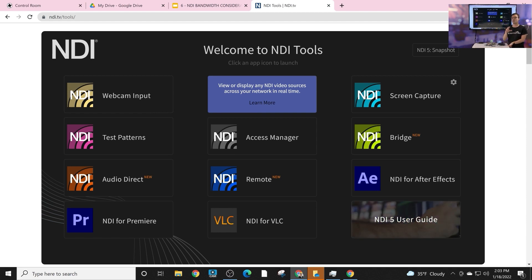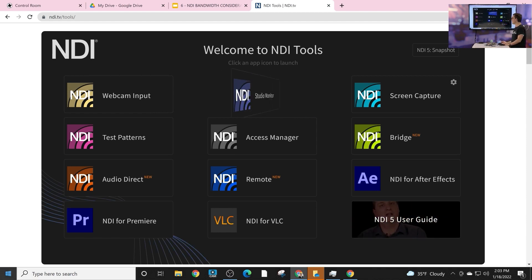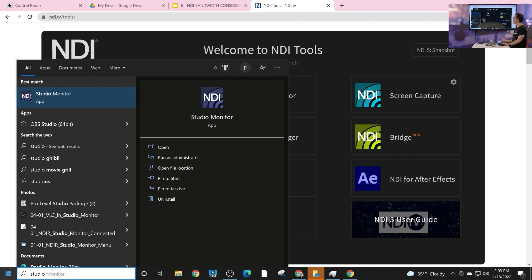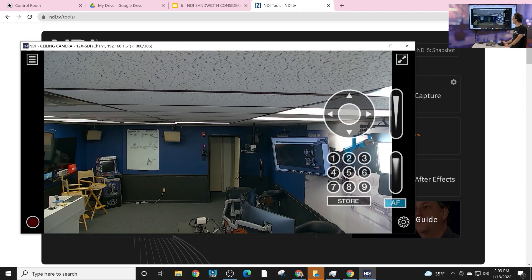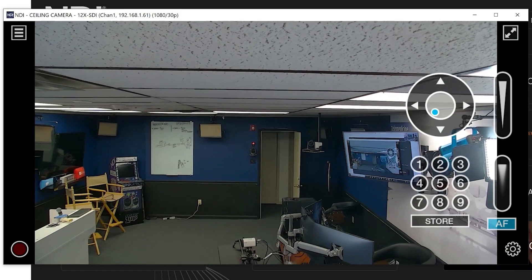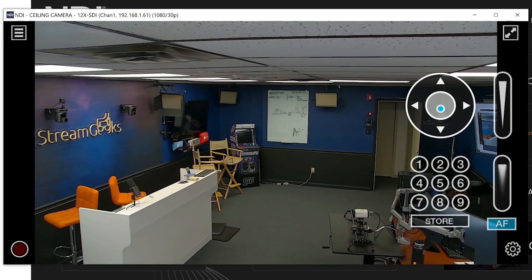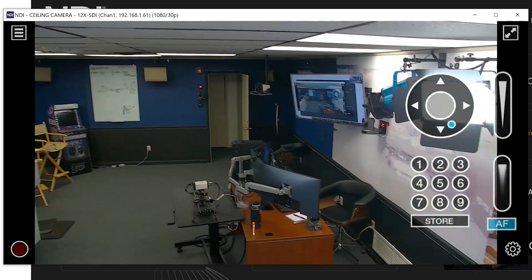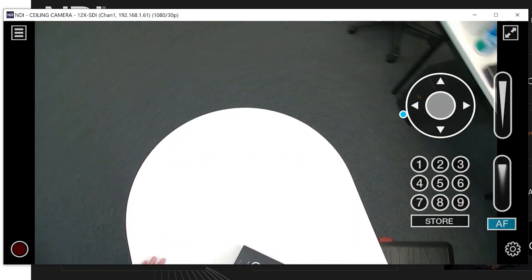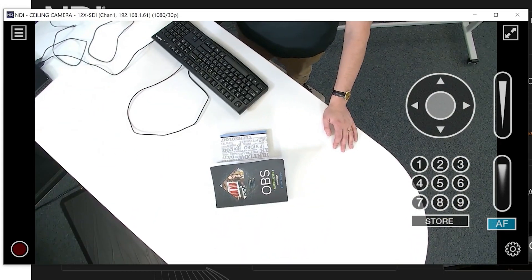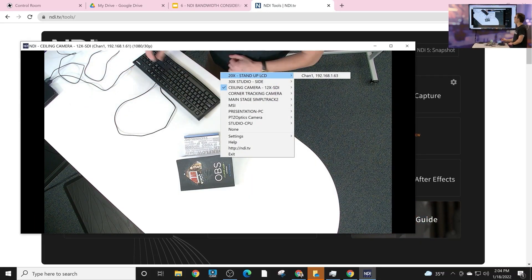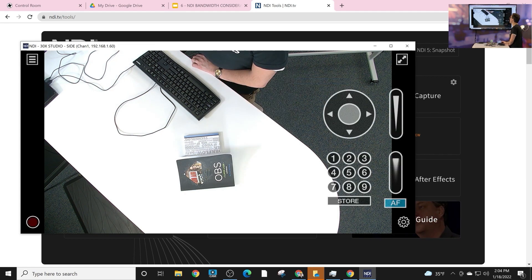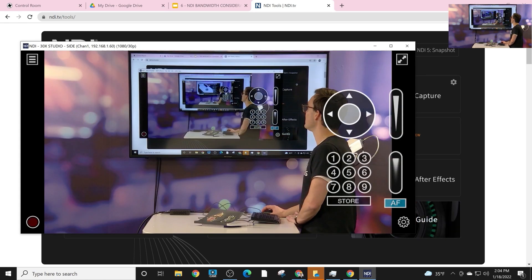NDI Studio Monitor is a great application that allows you to connect to any NDI source on your local area network. We've got a ceiling camera here — we're pulling in the video and now we're controlling that camera. It's that type of ease of use inside of a video production studio where NDI really becomes incredible. You right-click Studio Monitor and it shows you all the NDI sources on your network, so you can quickly and easily choose another source. It's that easy.